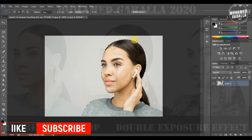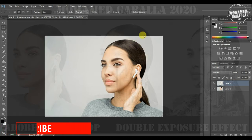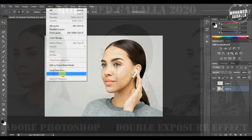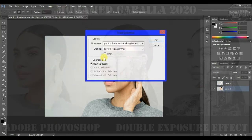Then make two new layers: one for the background by selecting it then pressing Ctrl+J, and one for the picture by loading our selection again, inversing it by pressing Shift+Ctrl+I, and then Ctrl+J.